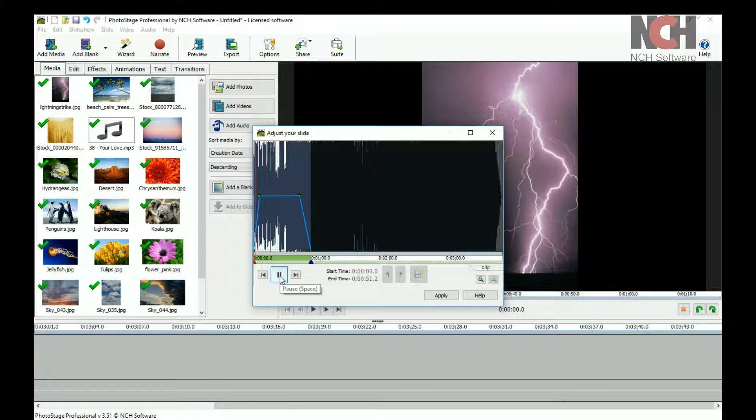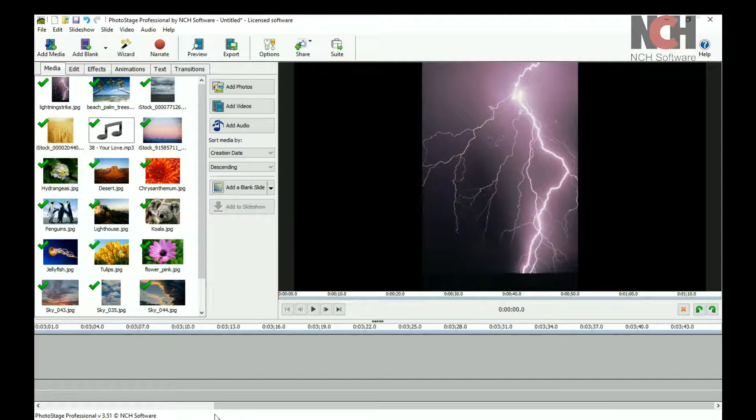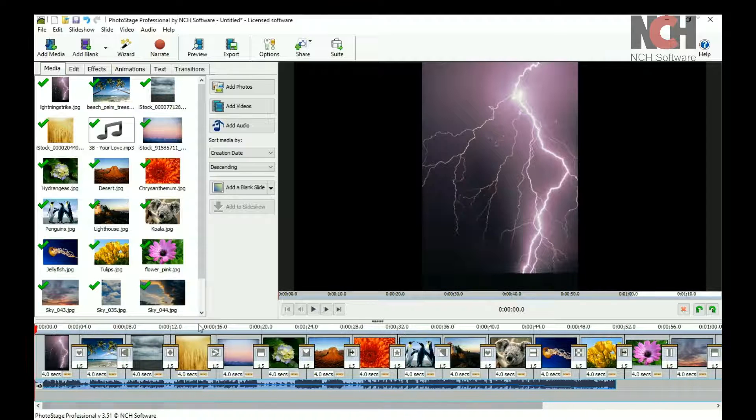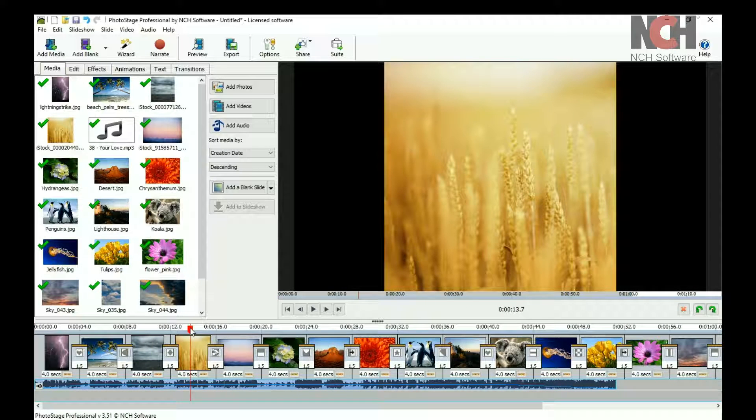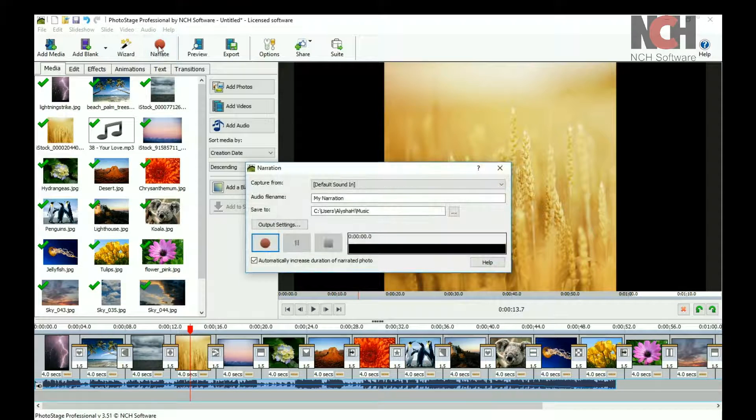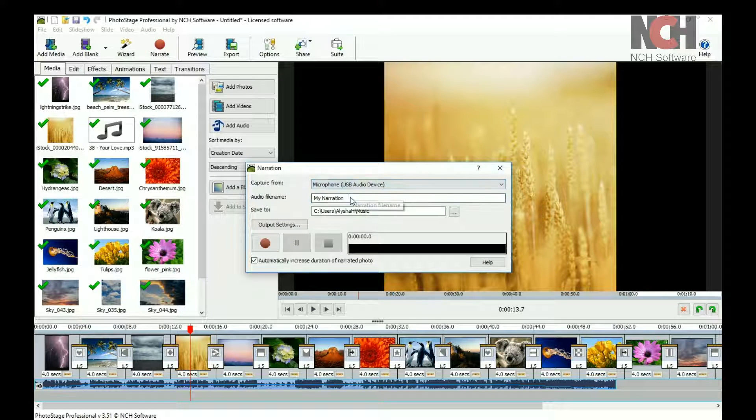To record a narration for your slideshow, select the point on the slideshow timeline you would like the narration to begin. Then click the Narrate button on the toolbar. Select your microphone, name the file, and select a location to save it.